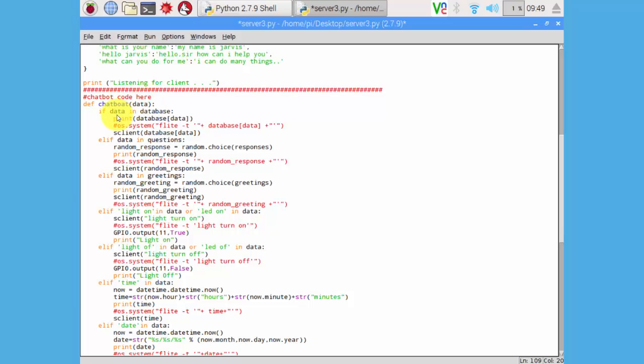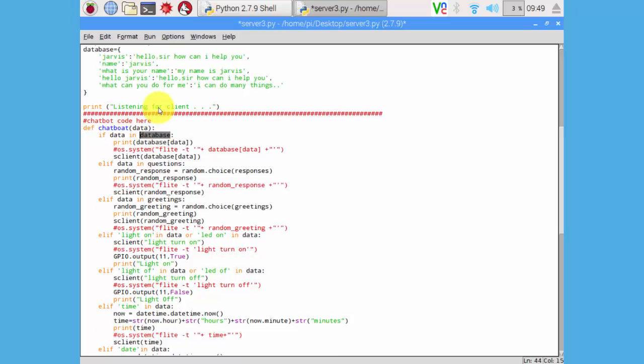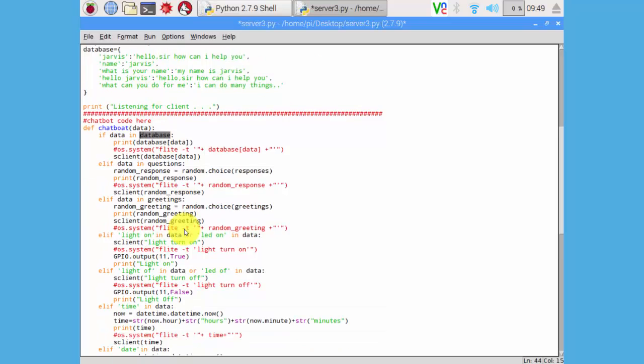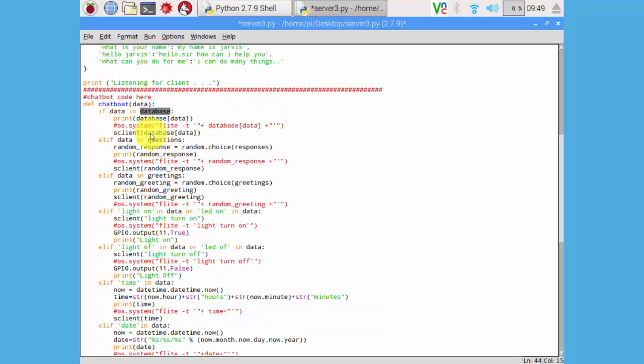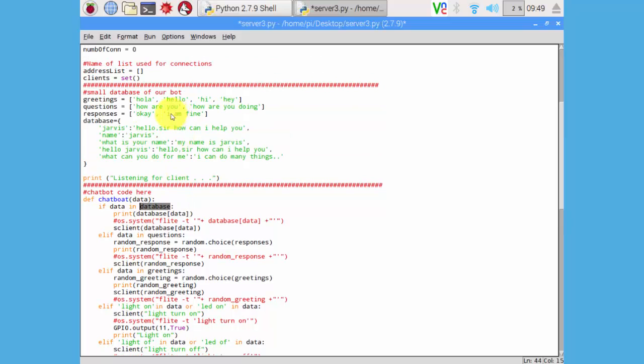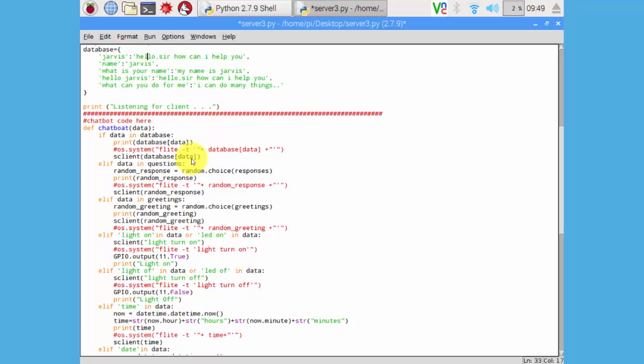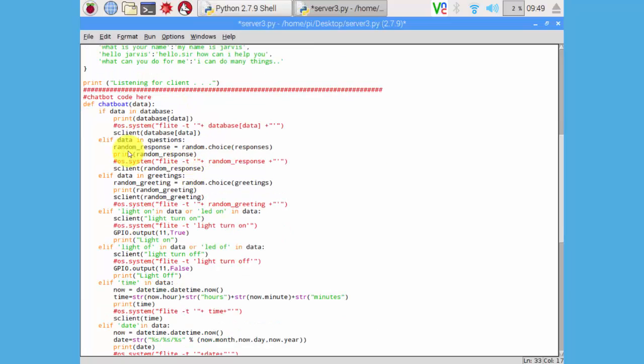It will check if the given data by the client is available in our database. First this is our small database. It will check first and if this data is available, it will find its reply. If we send Jarvis, it will say hello sir as a reply and we are applying here the if-else condition.